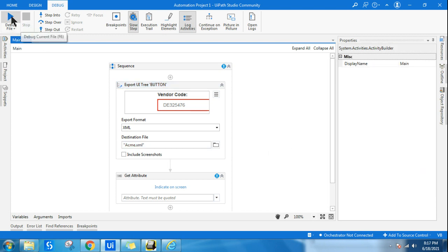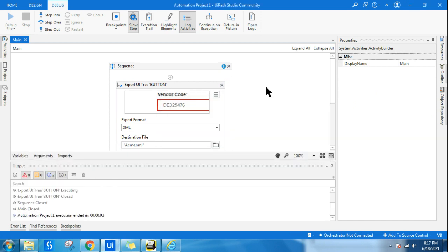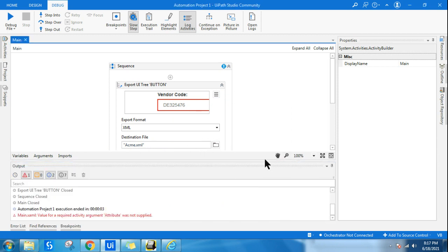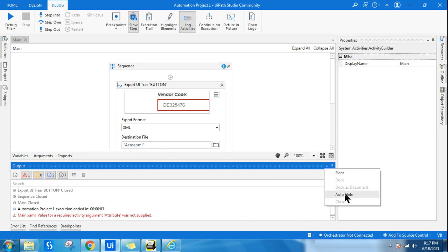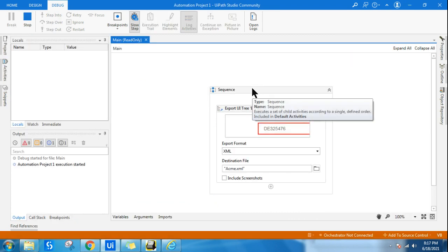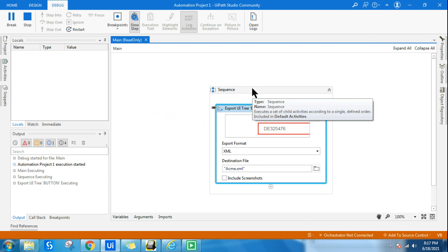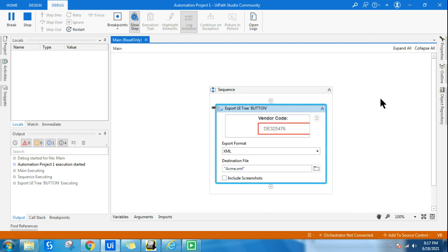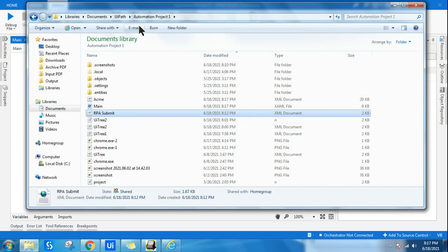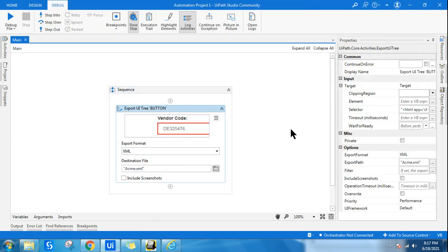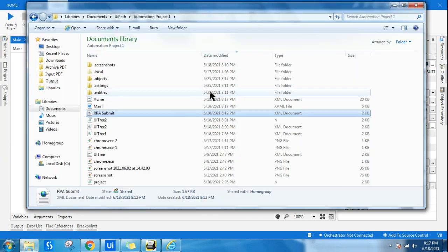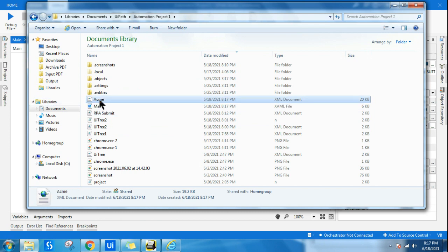I've indicated that parent UI element — the dropdown box. Inside it, there are various text elements. Now let's extract it. I'll give the file the name 'acme.xml' and run it. The export is complete. Let's go back to the project folder — you can click the provided link to navigate there. I've named it 'acme', so let's open it.